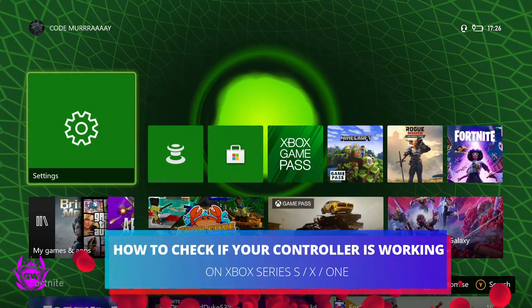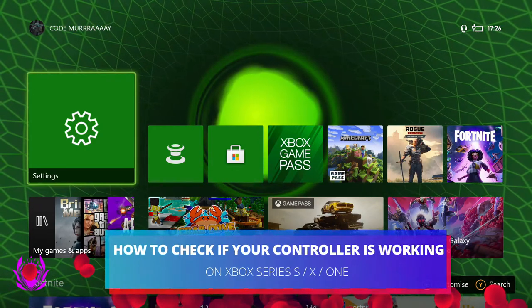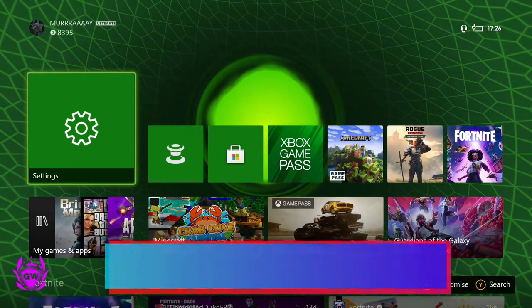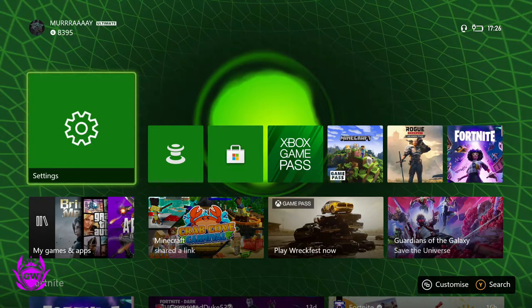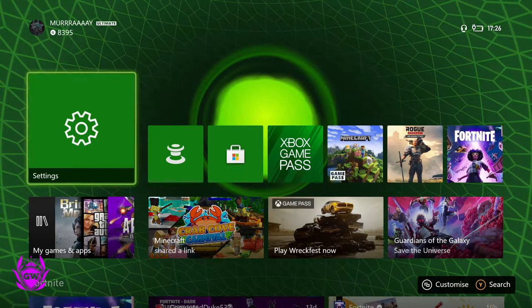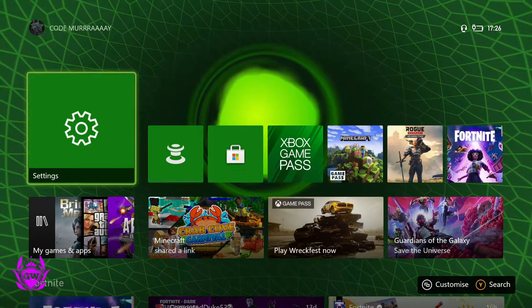So let's say you're playing a game and you think your controller is not working correctly and you're not sure if there's something up with your controller or if it is the game.